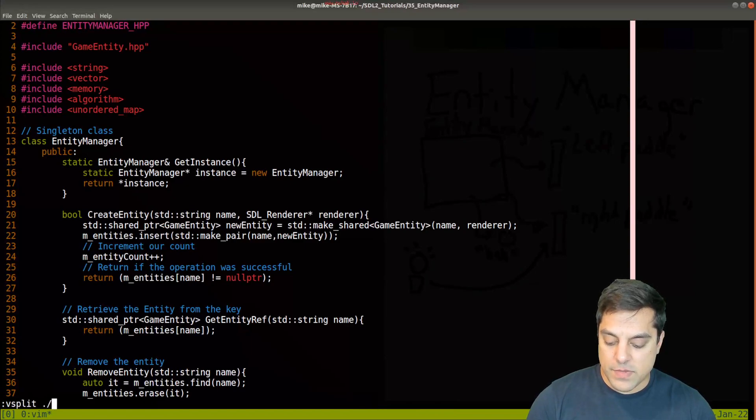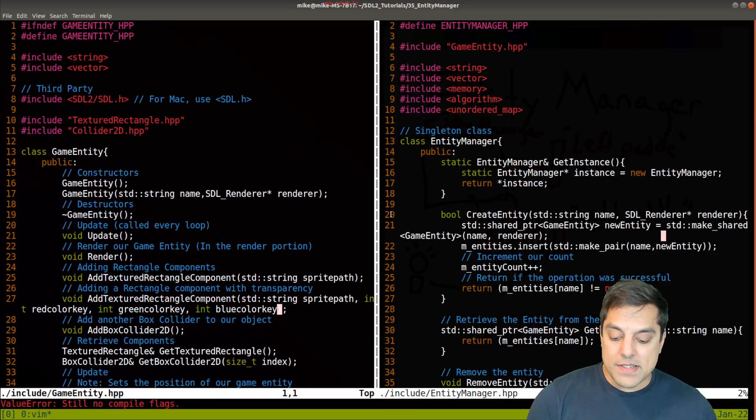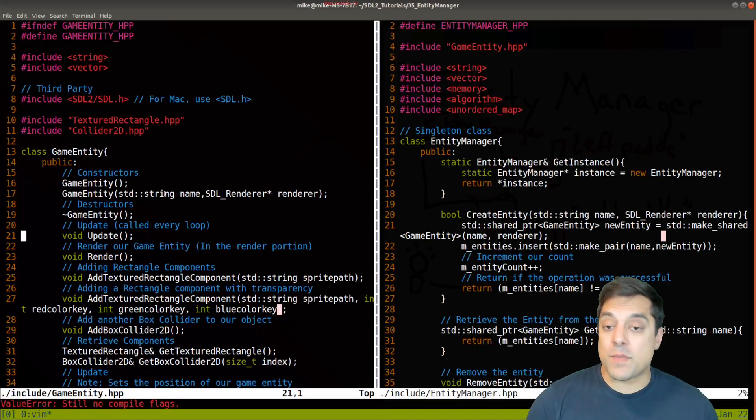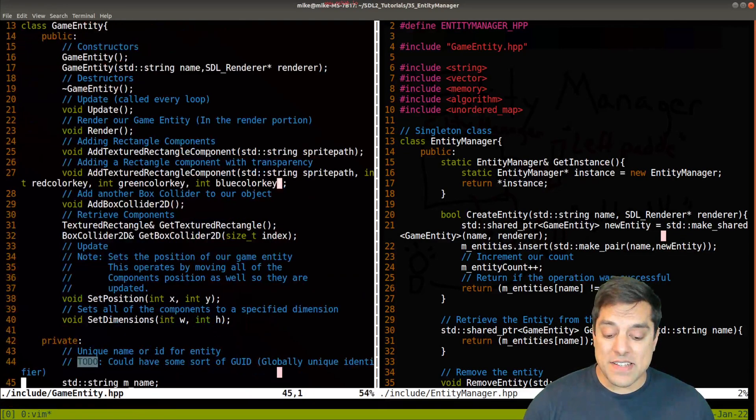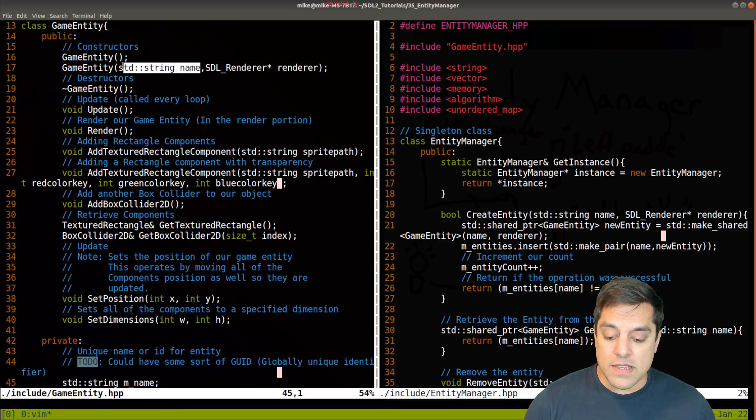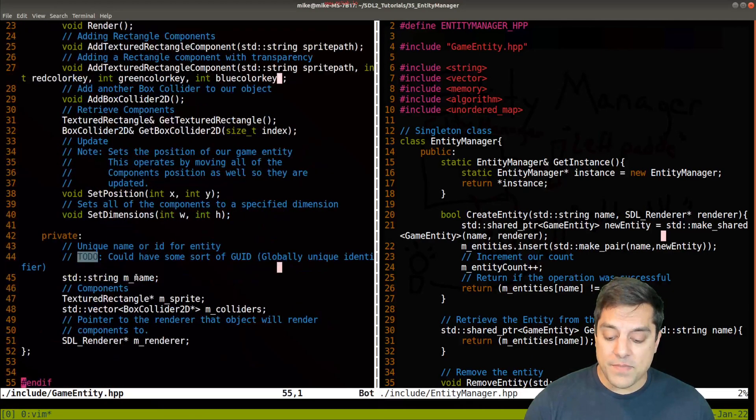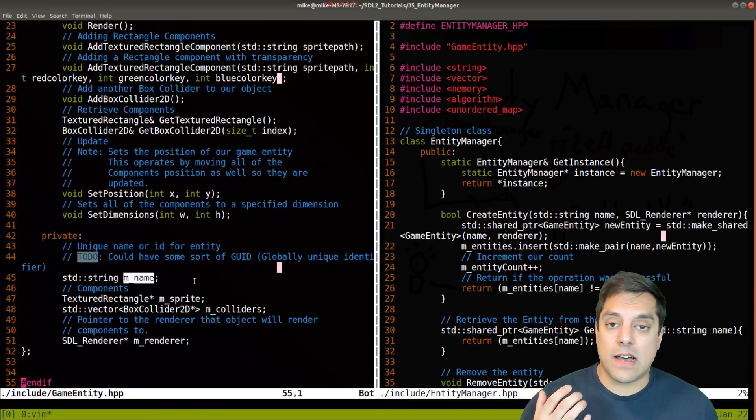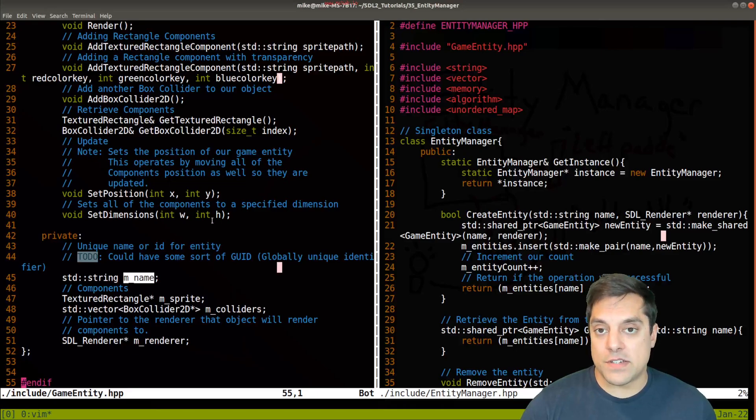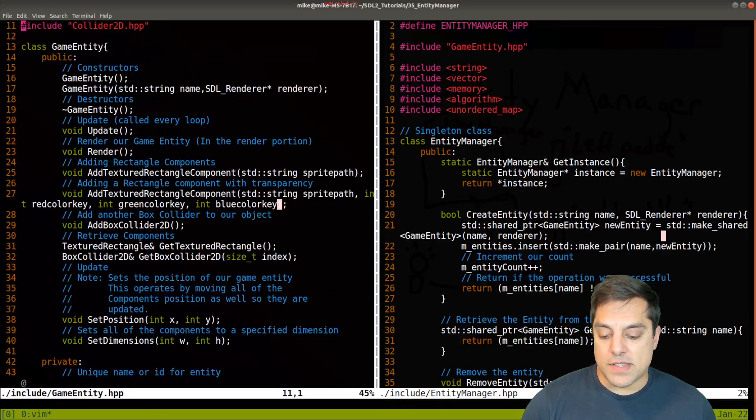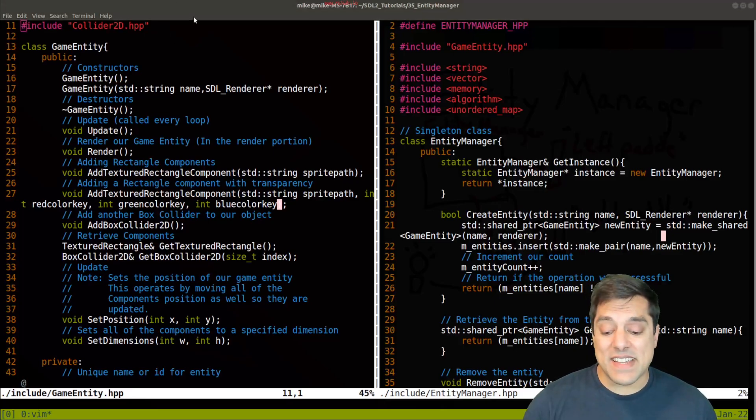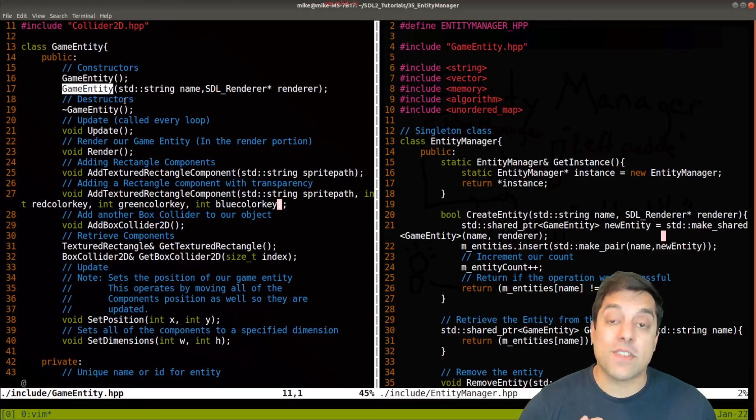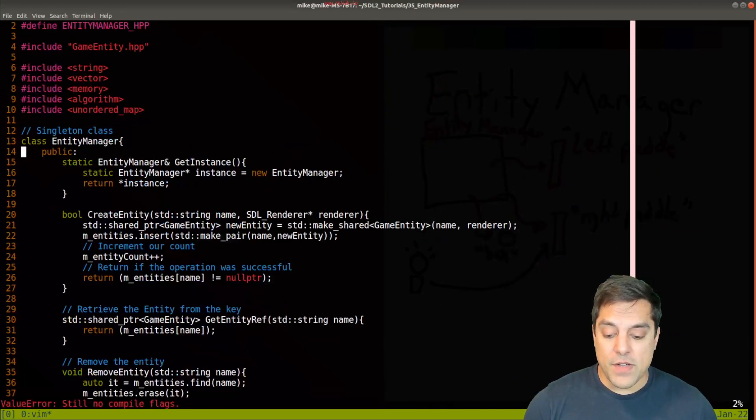I've added one thing to our game entity, because remember, we're going to start referring to our entities by name. As part of the constructor for our entity, we have the name of that entity that we are going to set up. By default, it's just unnamed if they don't use the constructor. That is an important addition, that we can refer to our game entities by name.